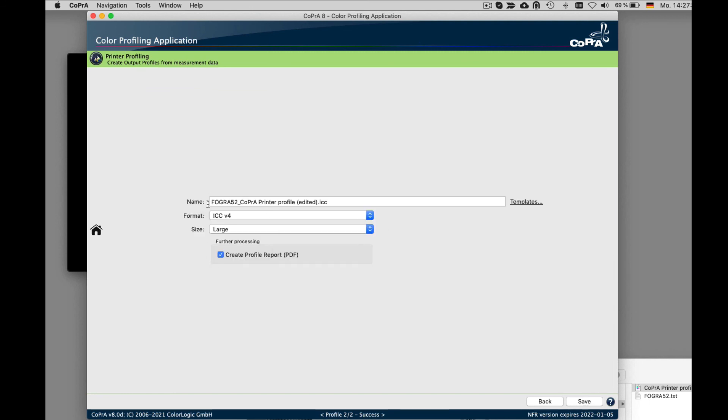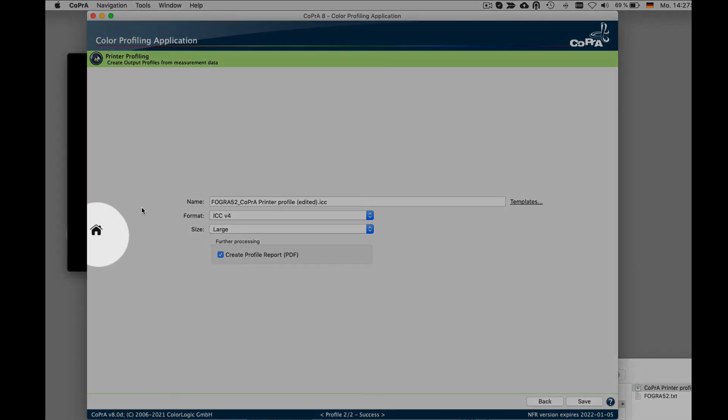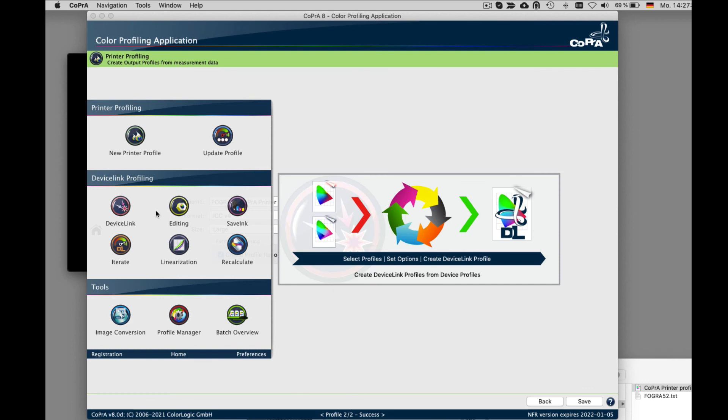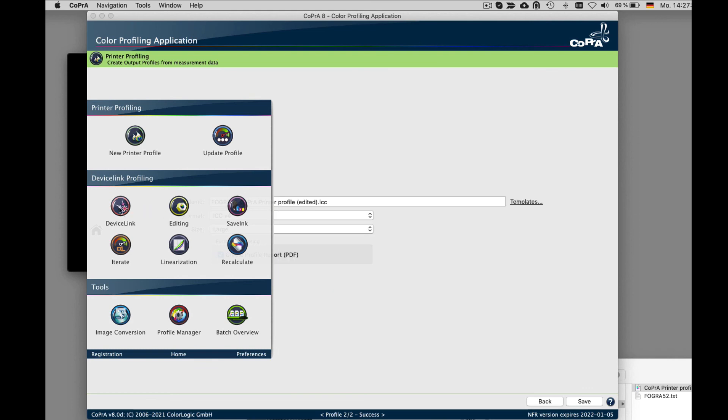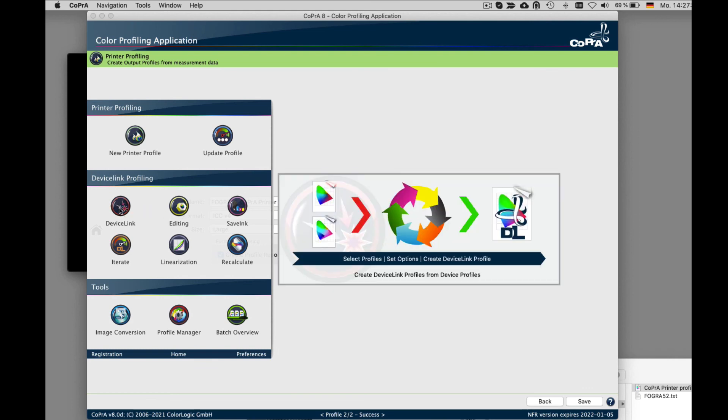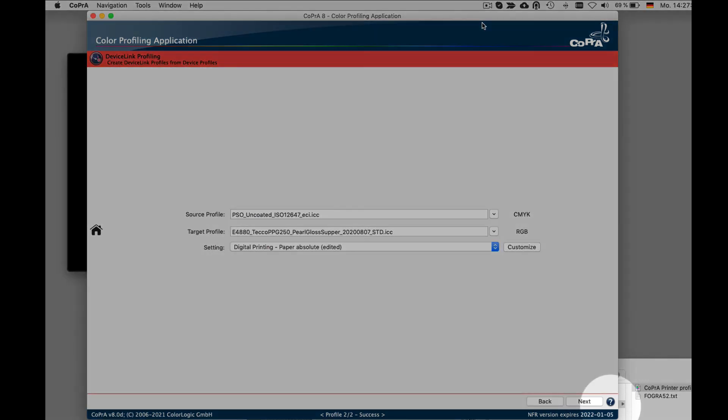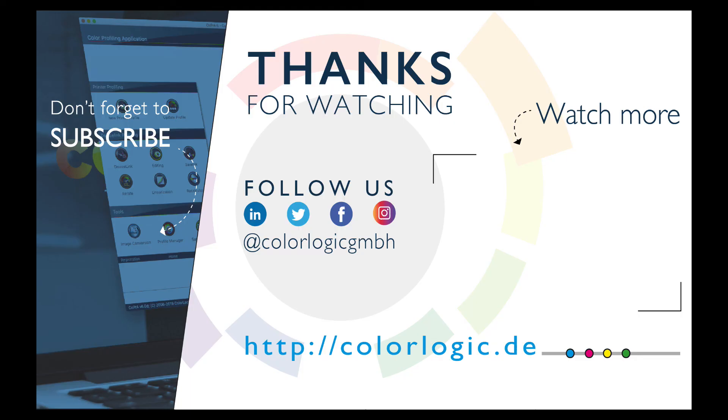To go back to the home screen or any other profiling module, simply click on the home button and the sidebar appears with all modules to select from. For more detailed information on Cobra, use the online help or watch more tutorials or more advanced videos on our YouTube channel. Be sure to subscribe so you don't miss a new release. Thanks for watching.